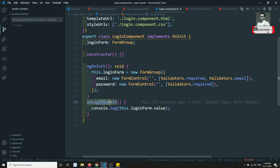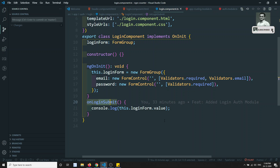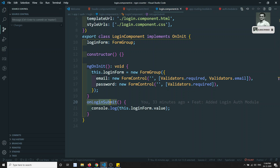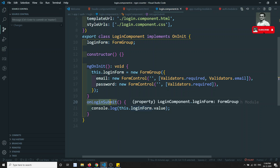Right now we are doing NgRx state management. What we need to maintain is keeping the components as clean as possible. Making asynchronous external calls and updating the state management directly inside the component is not a good idea — it is also a bad practice.